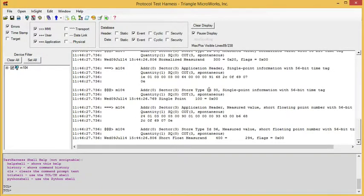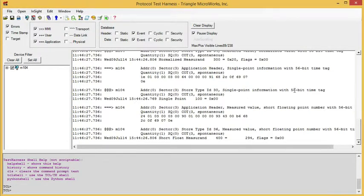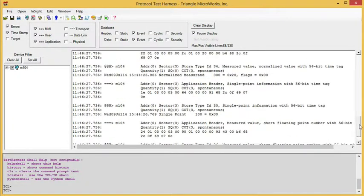And now if we pause and look for data, here we have a type ID of 30, single point information with 56-bit time tag. I have a type ID 36, measured value short float with 56-bit time tag.